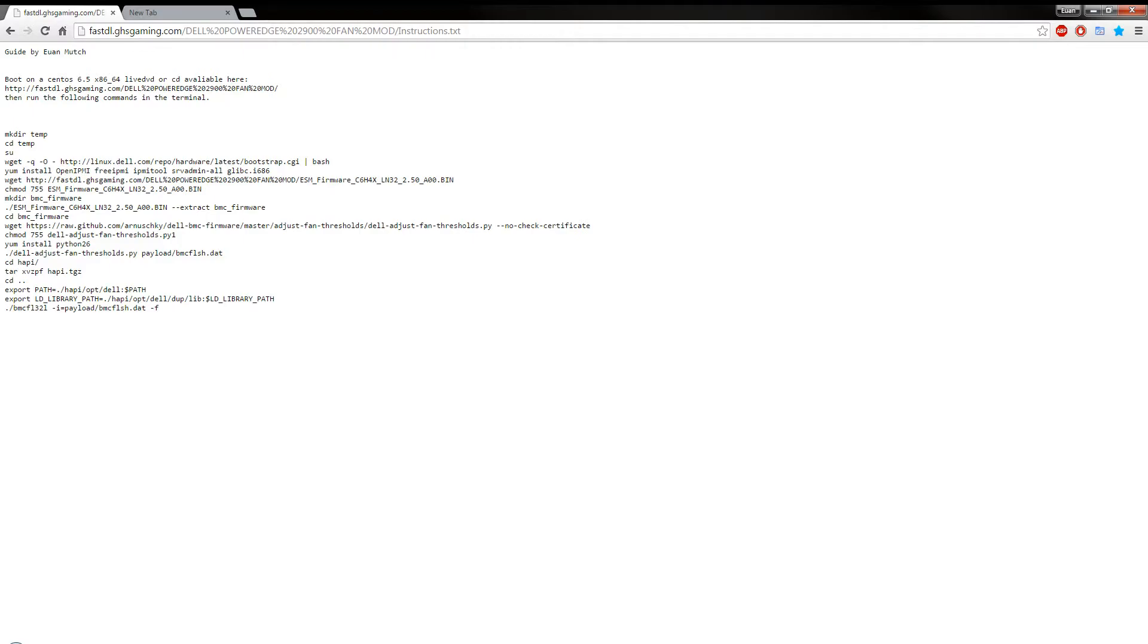And then it should have worked, hopefully. And if it hasn't worked, then you can try changing, you can go back to this step and run it again, and you can try changing another one of the profiles, I guess.